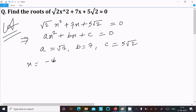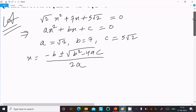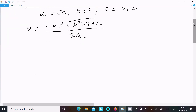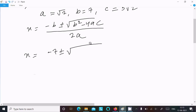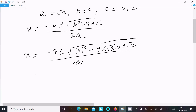Now let's calculate x using the quadratic formula: x = (−b ± √(b² − 4ac)) / 2a. So here x = (−7 ± √(7² − 4·√2·5√2)) / (2·√2).